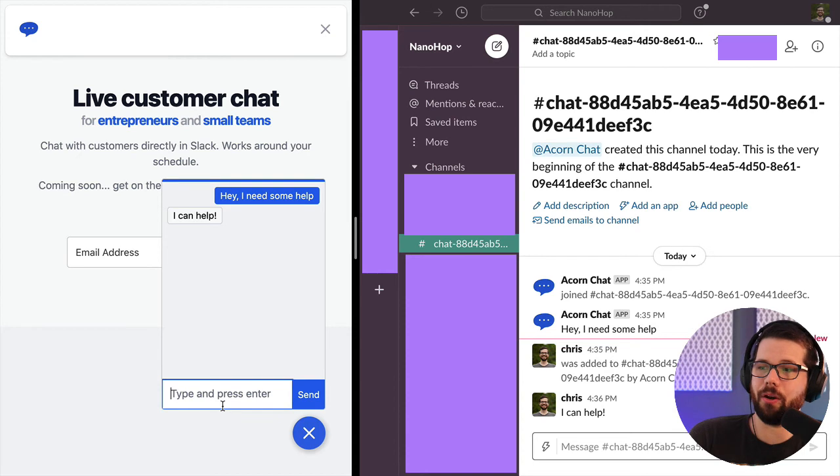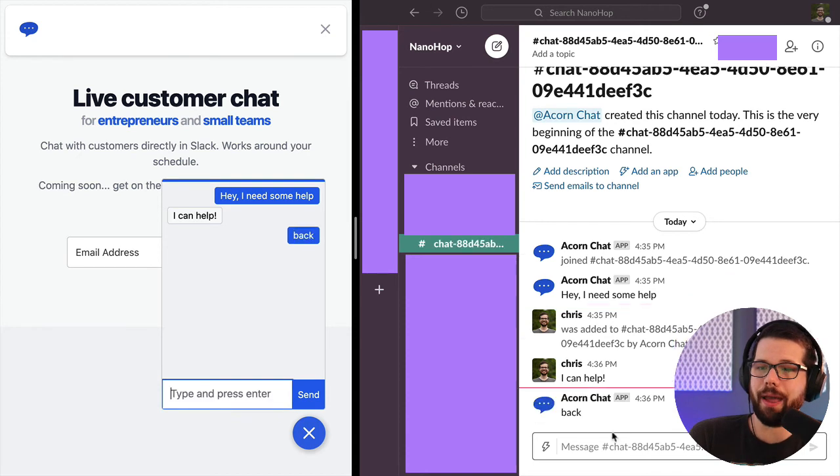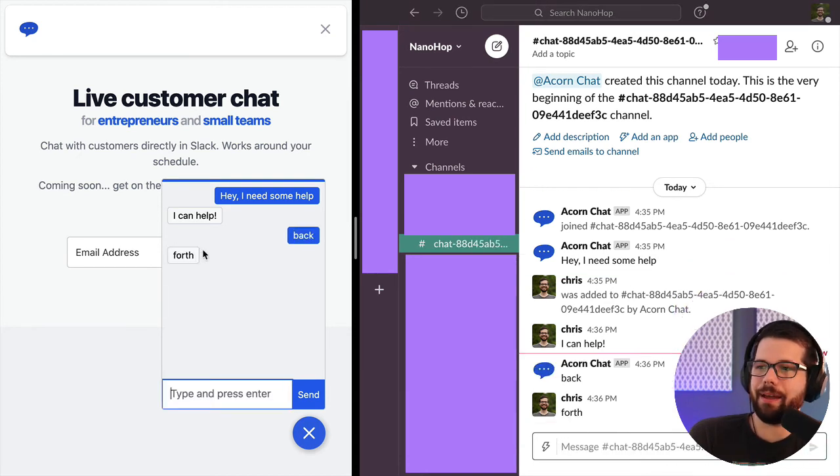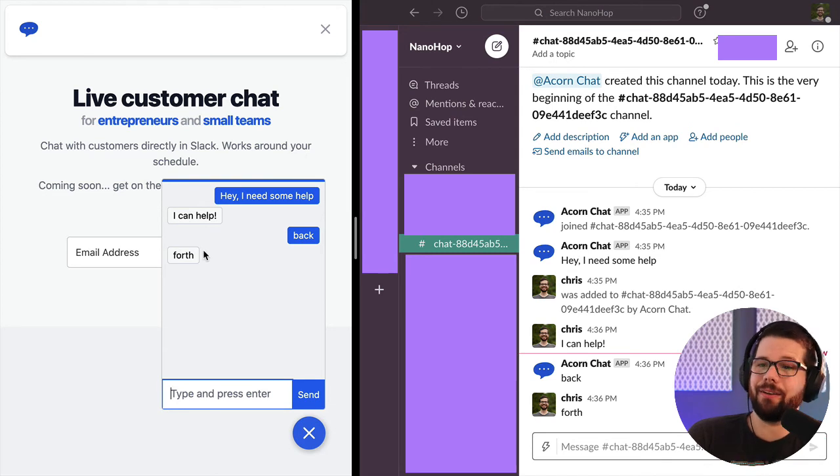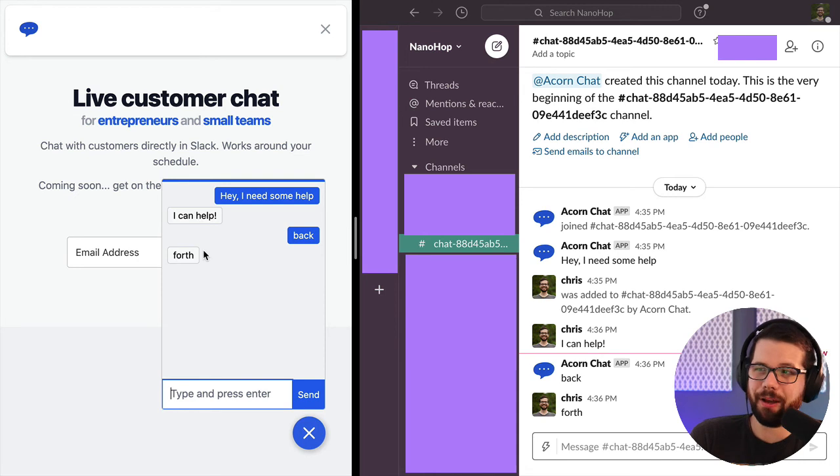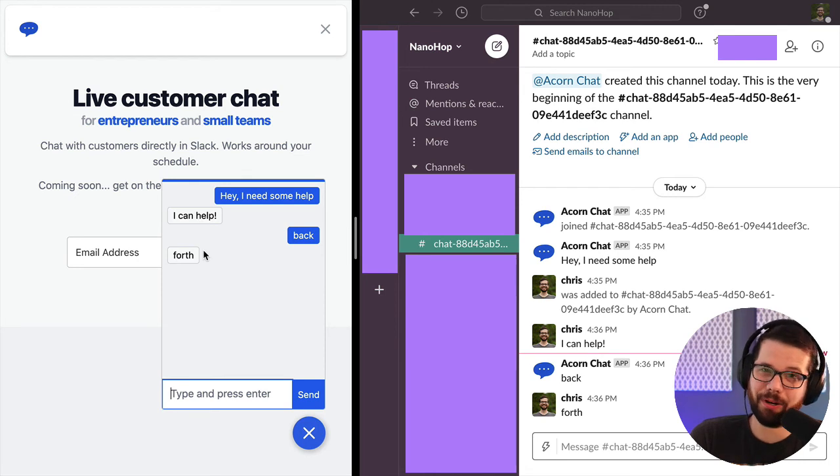So they can go back and forth. And this is live chat on a website into Slack. It all works. It took a while, but it's done and working.